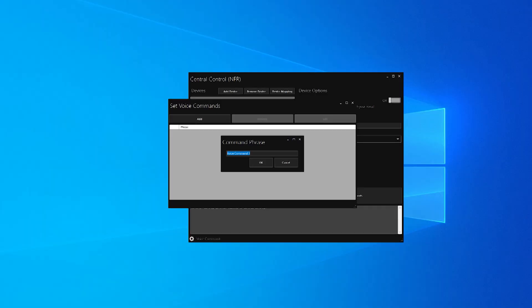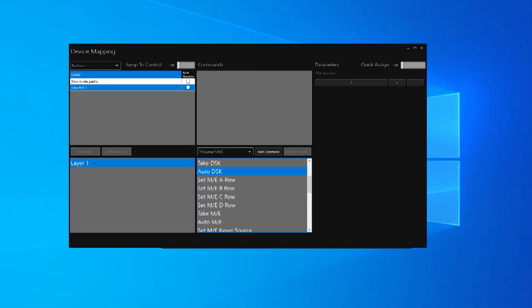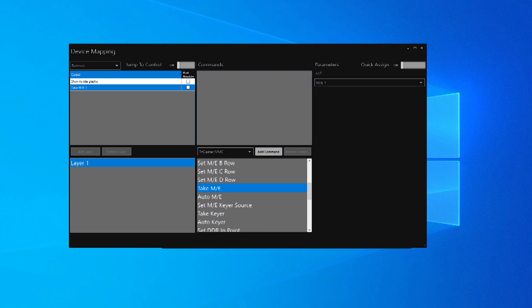The next big new feature is the voice command device. Using this you can take control of your production using nothing more than your voice. For example: 'Hey Central Control, make the light red,' or 'Hey Central Control, show my title,' or even 'Hey Central Control, explosion.'